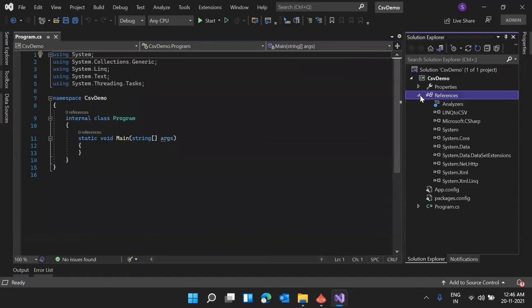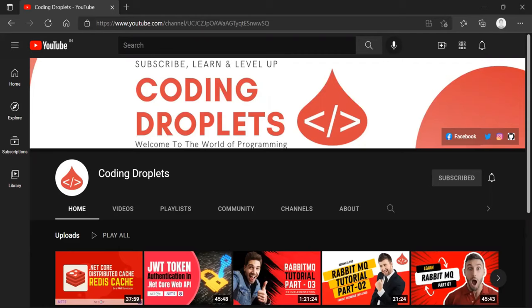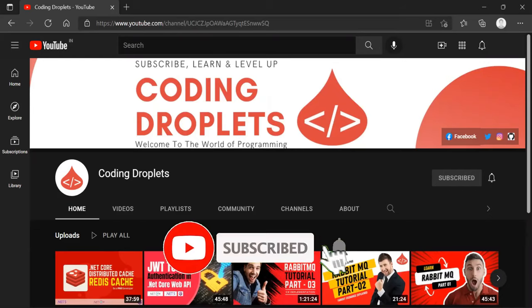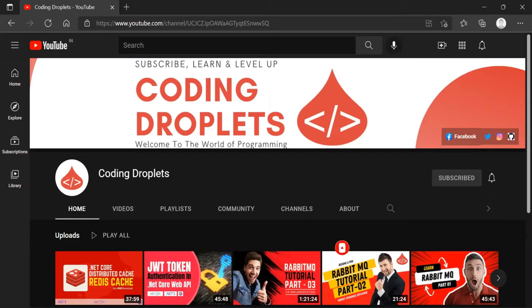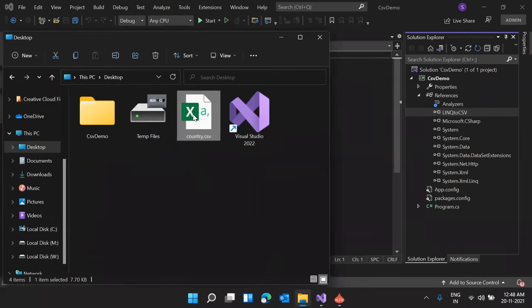Just for confirmation, I'm opening References and we can see that LINQtoCSV is installed in our project. Using this library we are going to read and write CSV files from our application. Please subscribe to our YouTube channel, Coding Droplets, if you haven't yet, and press the bell icon so you'll get notified when we upload new videos.